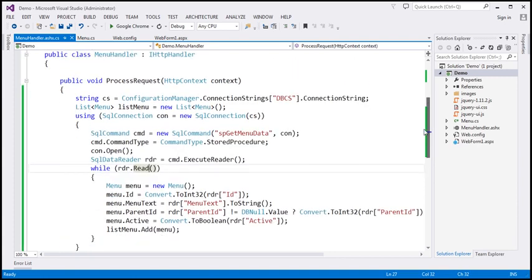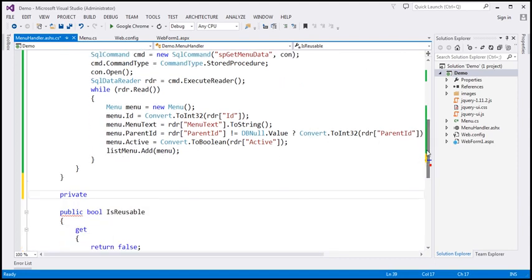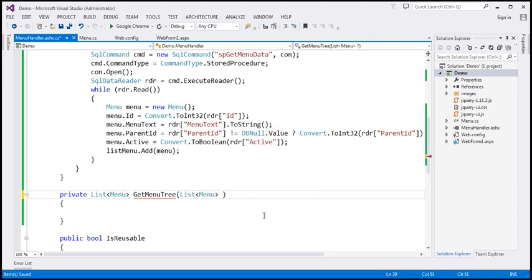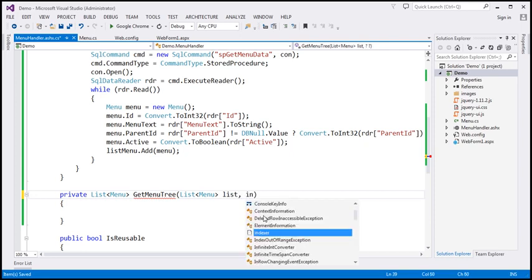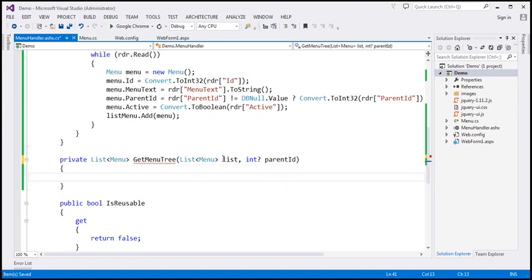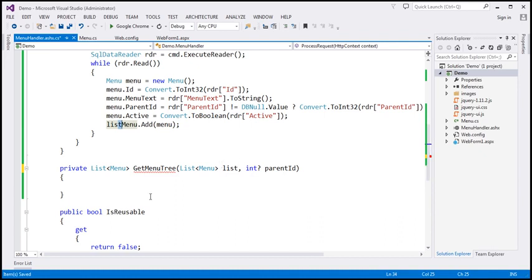What I'm going to do is write another private function. This is going to return a list of menu objects, and let's call this get menu tree. This function is going to build us a hierarchical menu tree and return it. We're going to pass two parameters: a list of menu, let's call it list, and a nullable integer parent ID — keep in mind parent ID can be null. We are going to pass the list of menu items retrieved from the database to this function, and this function has to build us a hierarchical menu tree.